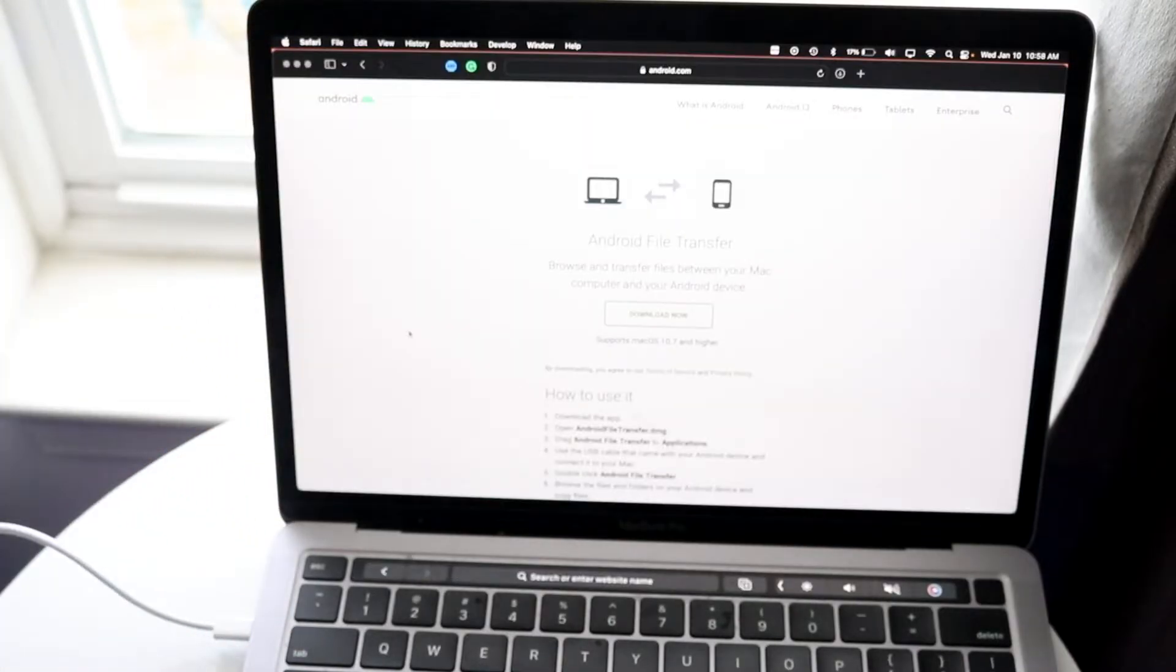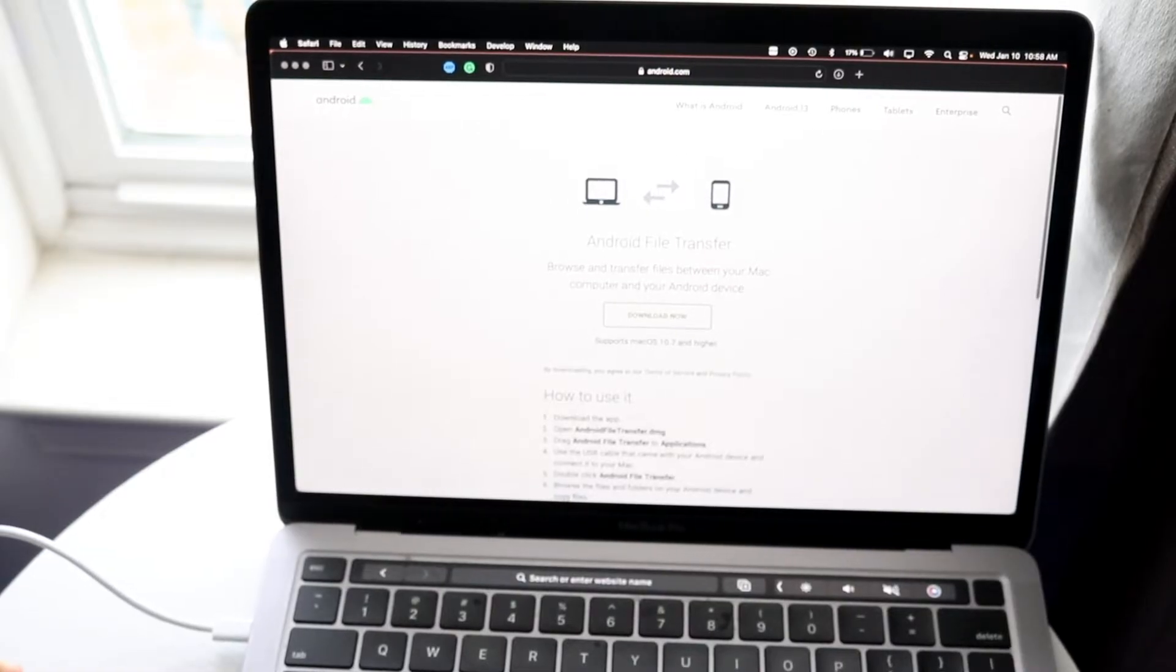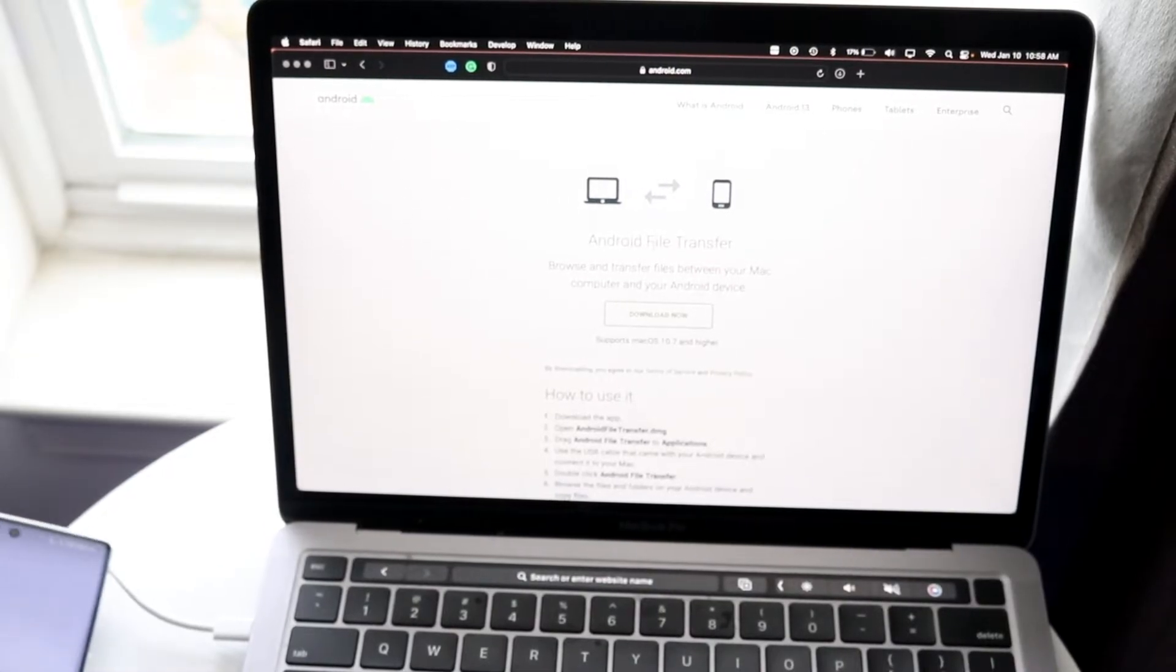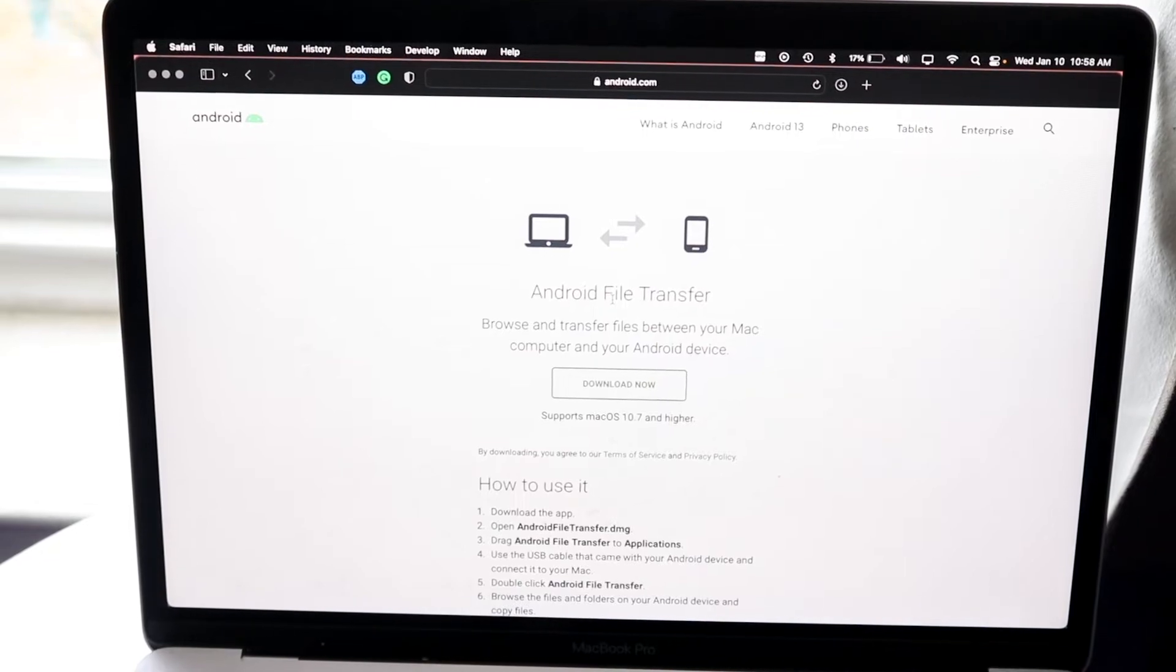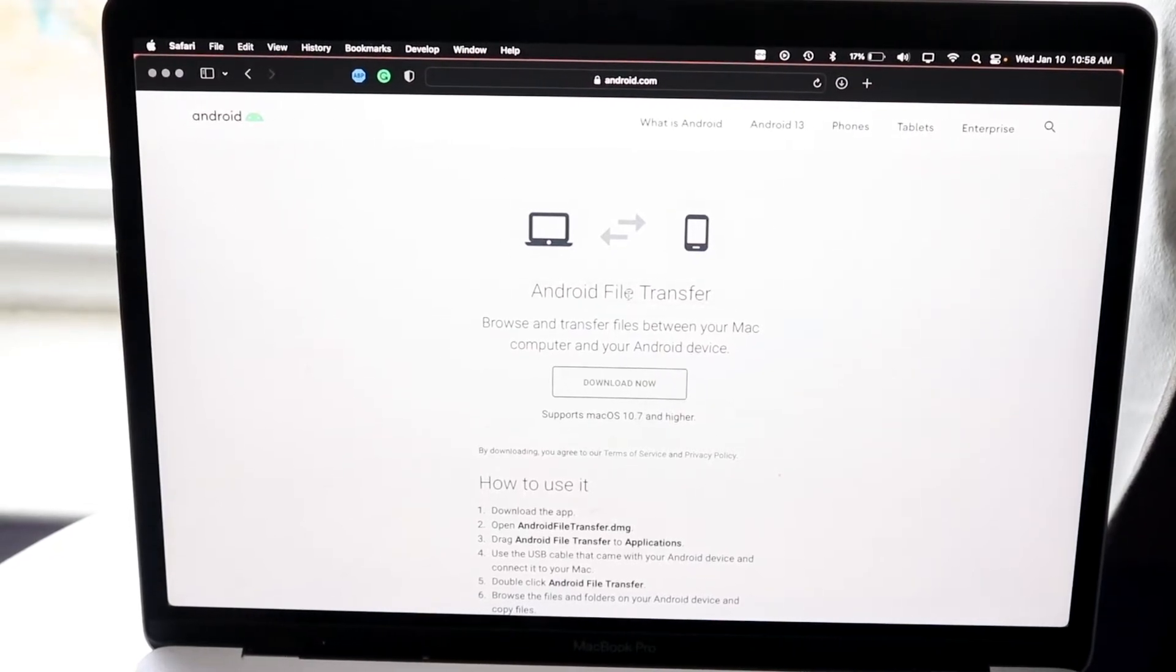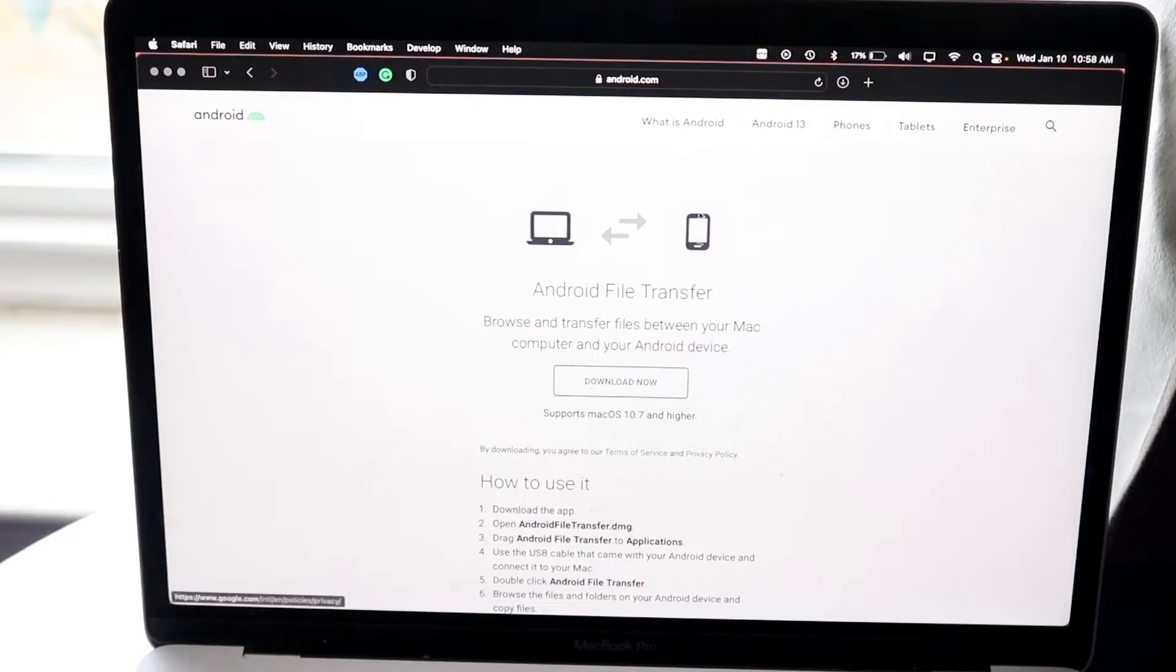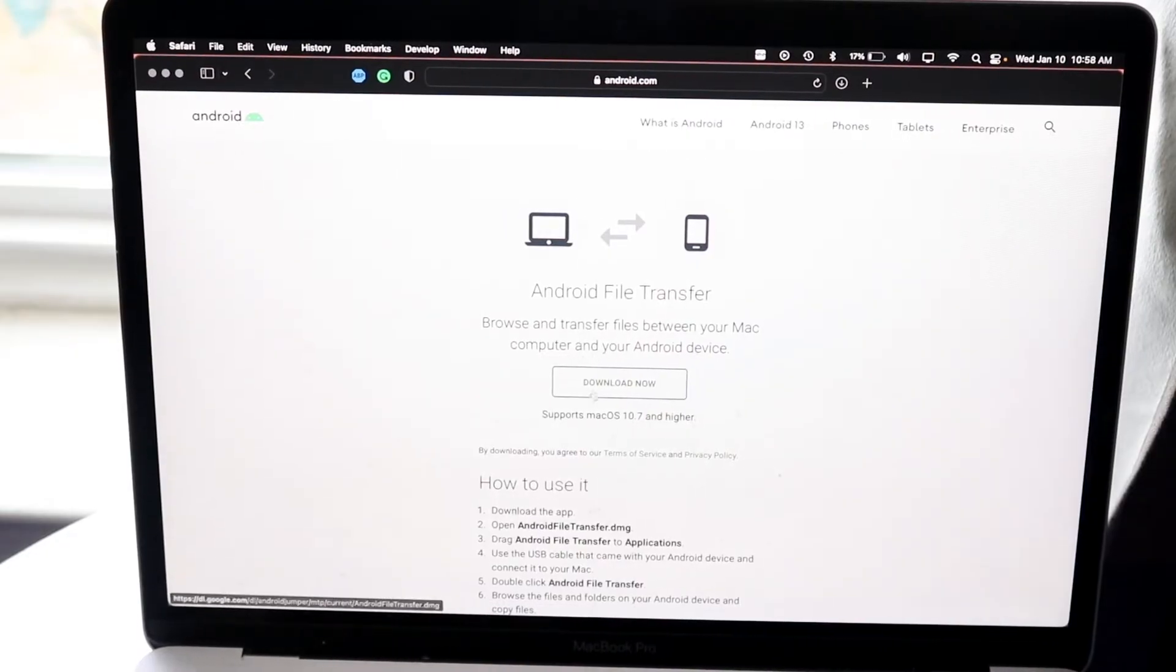The first thing you're going to want to do is make your way over to android.com and you should be able to find the Android file transfer website. This is basically what it looks like. You can also just type in Android file transfer download and you should be able to come to this website. It's basically owned by Android and all you're going to want to do is download this particular file.